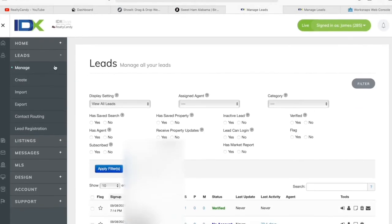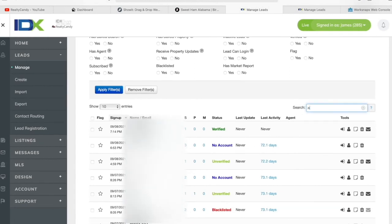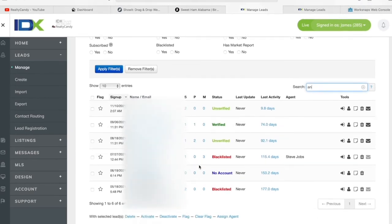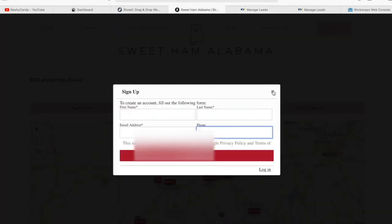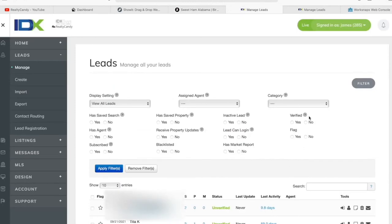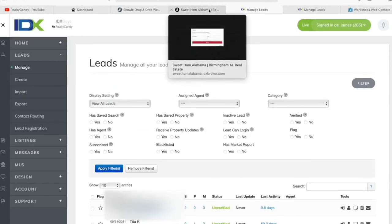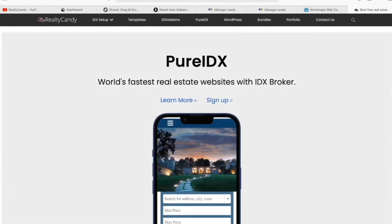You can find the leads page over at Leads and Manage. You can also search for leads over here — if you're having a hard time finding somebody, just type in their name and find them. Make sure that if a certain lead doesn't have an account, you click on it and create or activate the account for them so that they start receiving updates. This is a really cool feature that IDX Broker has, helping your leads always receive properties and find the homes they're looking for. Check out all of the services that we offer at RealtyCandy.com.